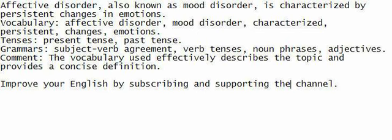Affective disorder, also known as mood disorder, is characterized by persistent changes in emotions.